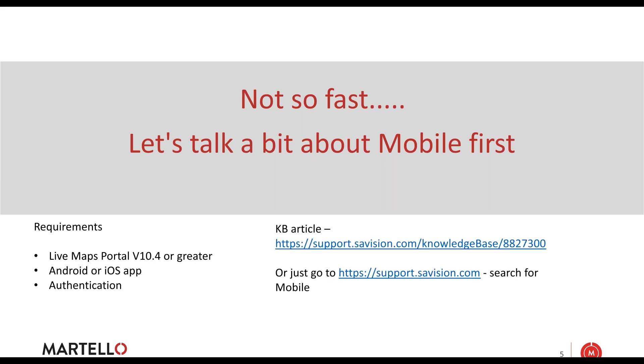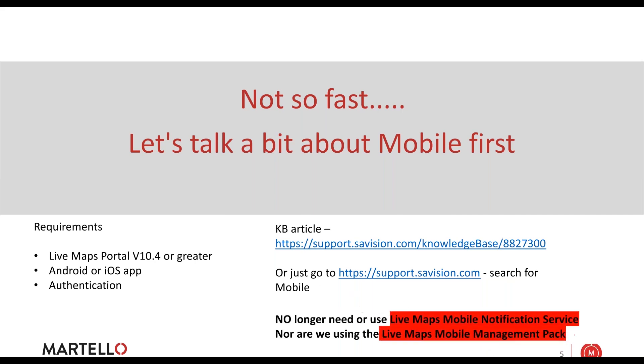There is a KB article on this. Everything I'm going to talk about here I've written up. If you ever want to find it, all you have to do is go to support.savision.com and do a search for mobile.